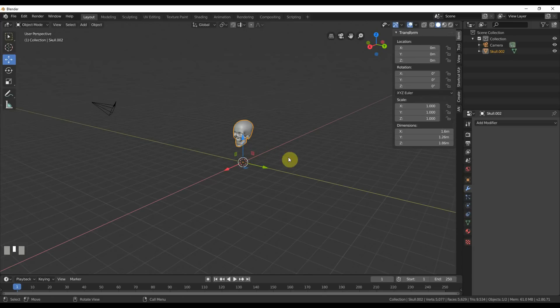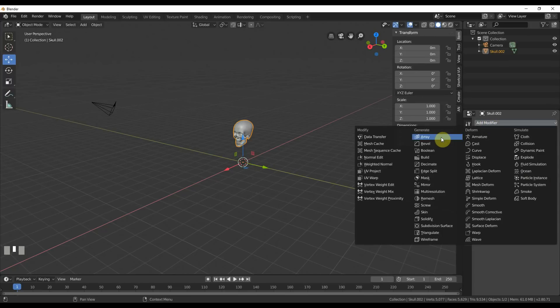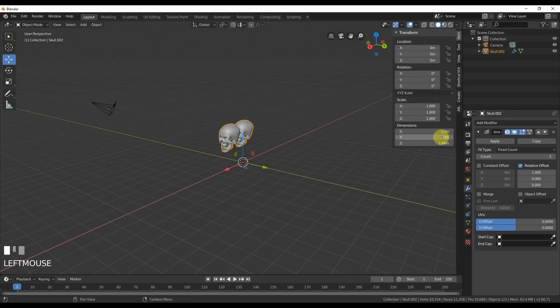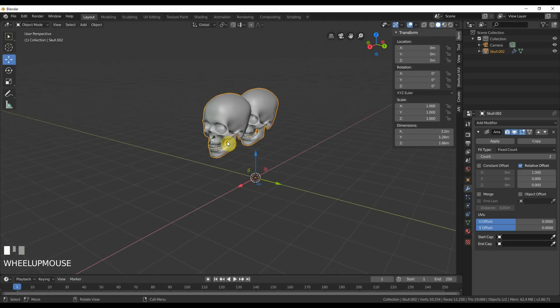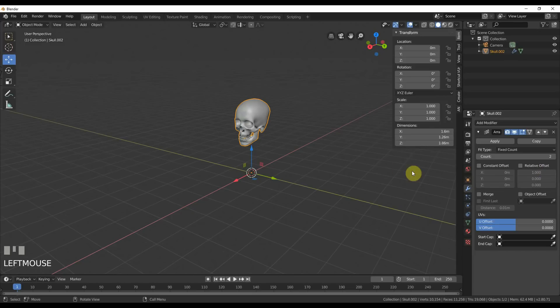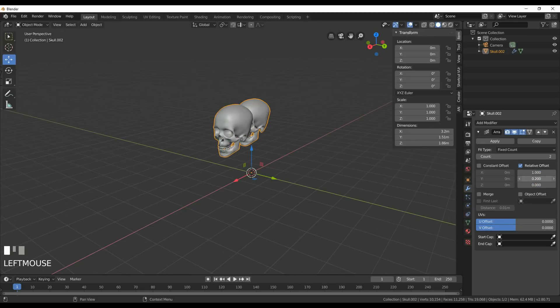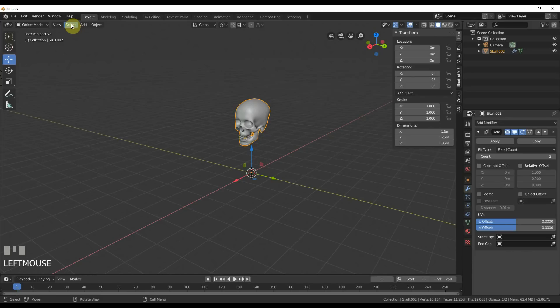You see it's glowing with this cool pattern, right? That just means there's sharp edges. So all you have to do, being that it's all selected, is just go to Edge and say Clear Sharp. And now when you hit Tab again, it's nice and smooth. You just cleared off all the sharp edges.